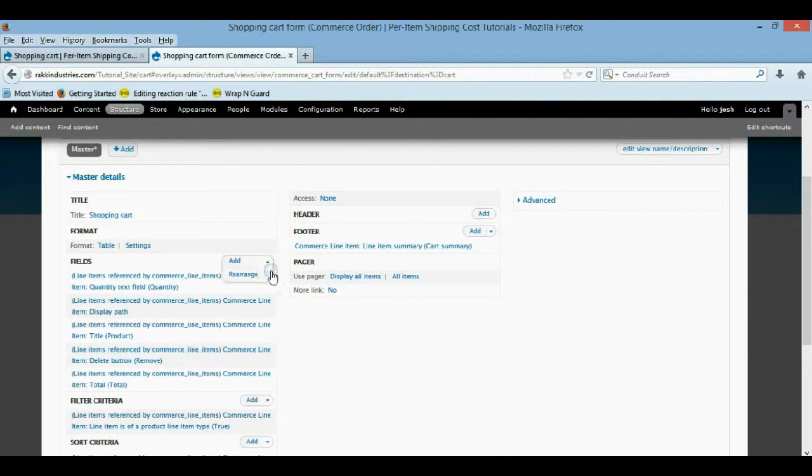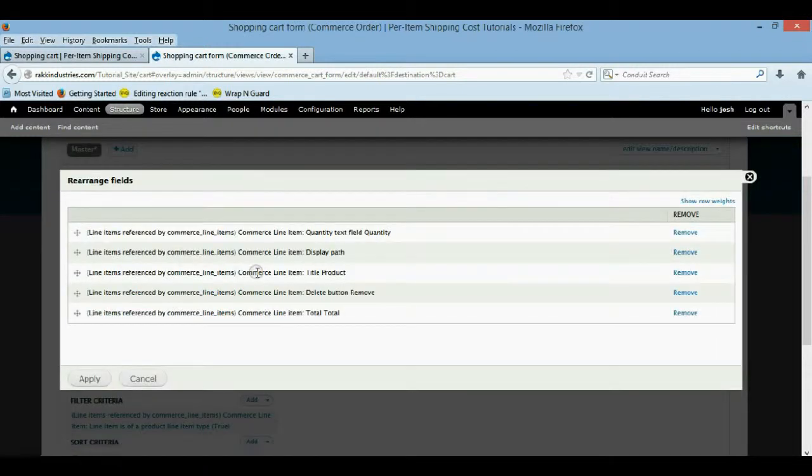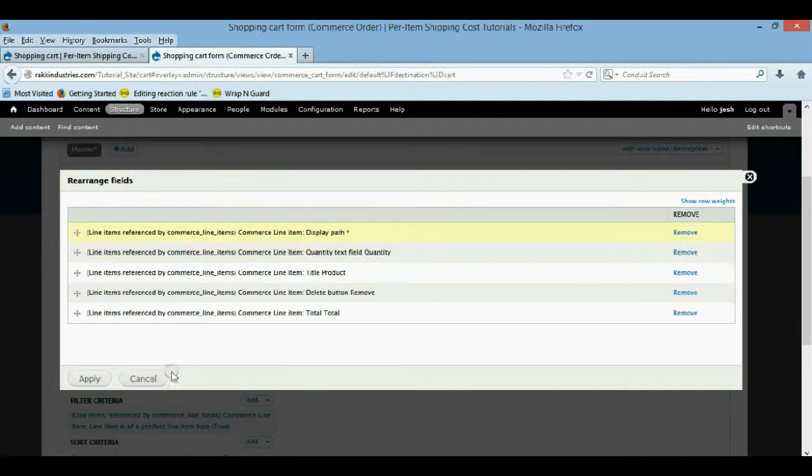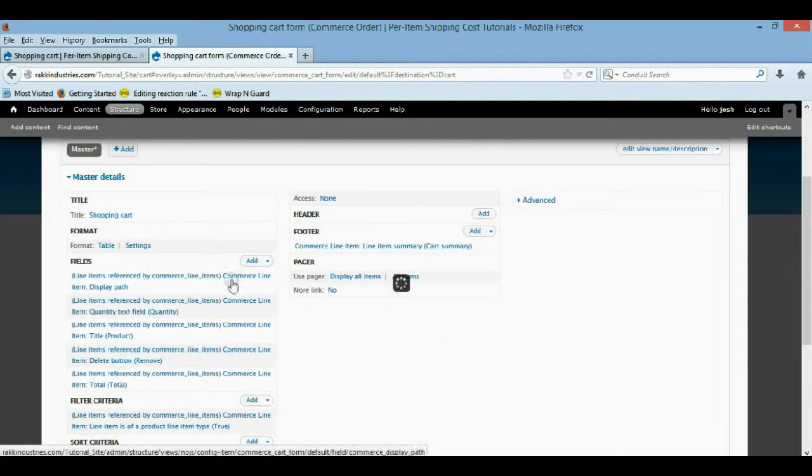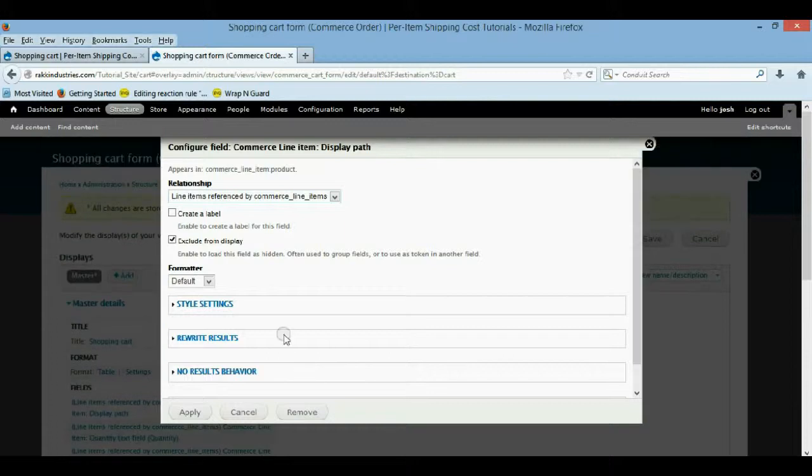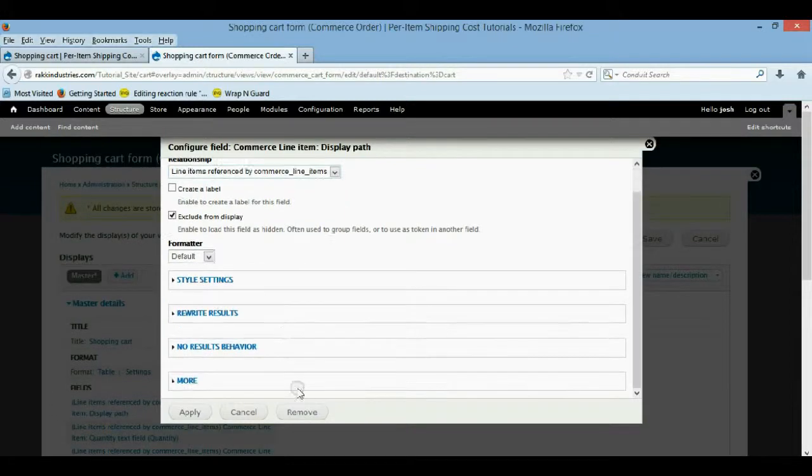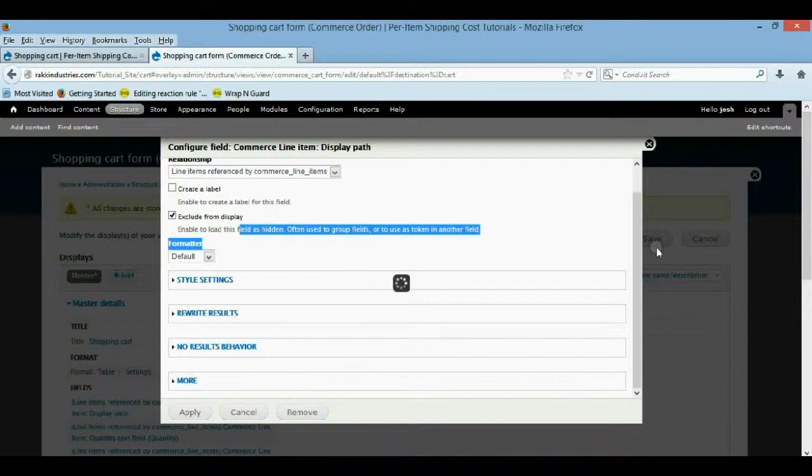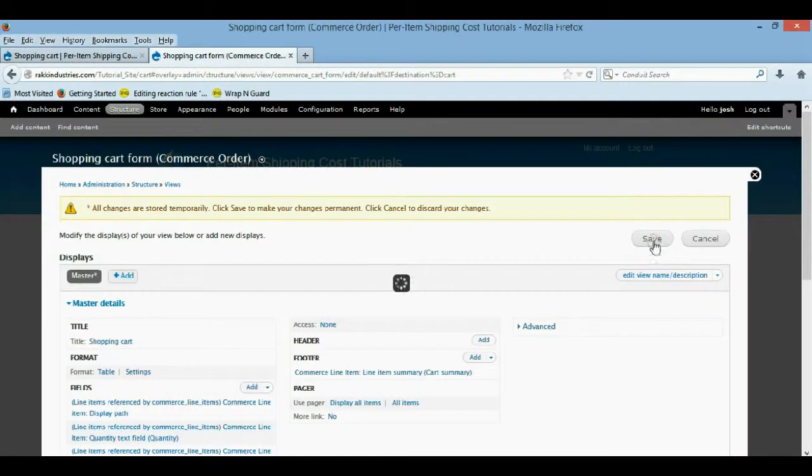So then we're going to apply that. And then to rearrange these, you just click on that and click rearrange. And I'm going to put my path up here. And we're going to save it. You can get rid of the link in that path, too, if you want. But, so we'll save that.